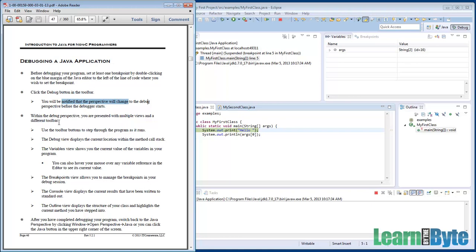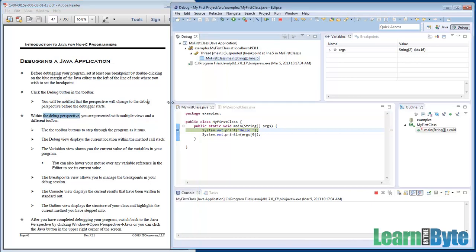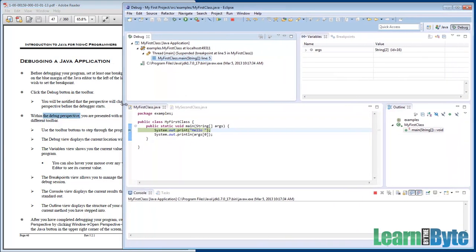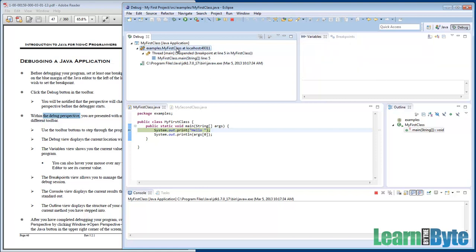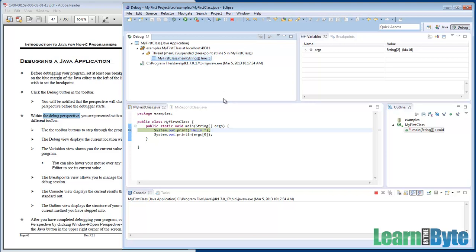Now we're in this debug perspective. The upper left-hand view has kind of a bit of a stack trace here for us. It's showing us that we're in the MyFirstClass main line 5 within the MyFirstClass program. If we had lots of other methods we were calling in a deeper stack, it would show that hierarchy right here.